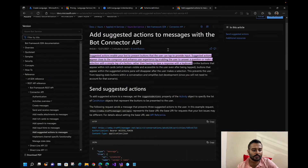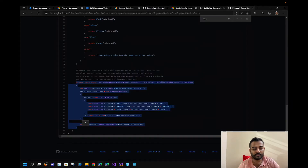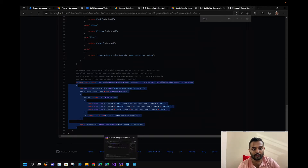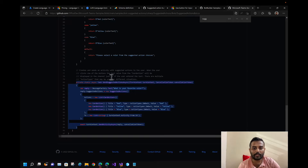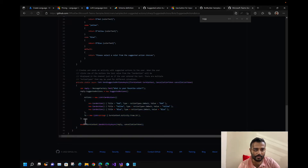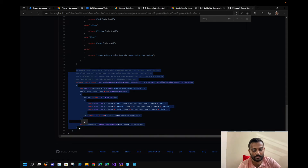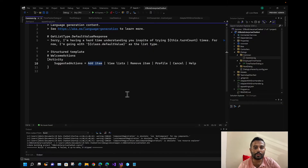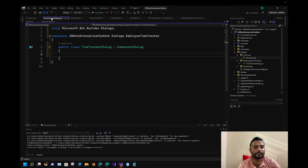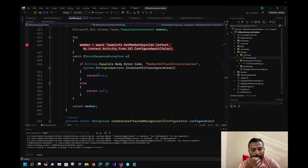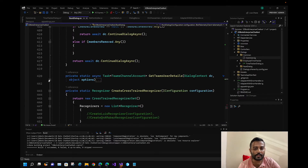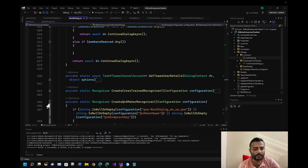Let's use a suggested action. I found a sample for sending suggested actions — it creates and sends an activity with suggested actions to the user. When the user clicks one of the buttons, the text value from the card action will be displayed in the channel. Let me copy the code and go to our root dialogue. We'll go to the method that sends the welcome card.